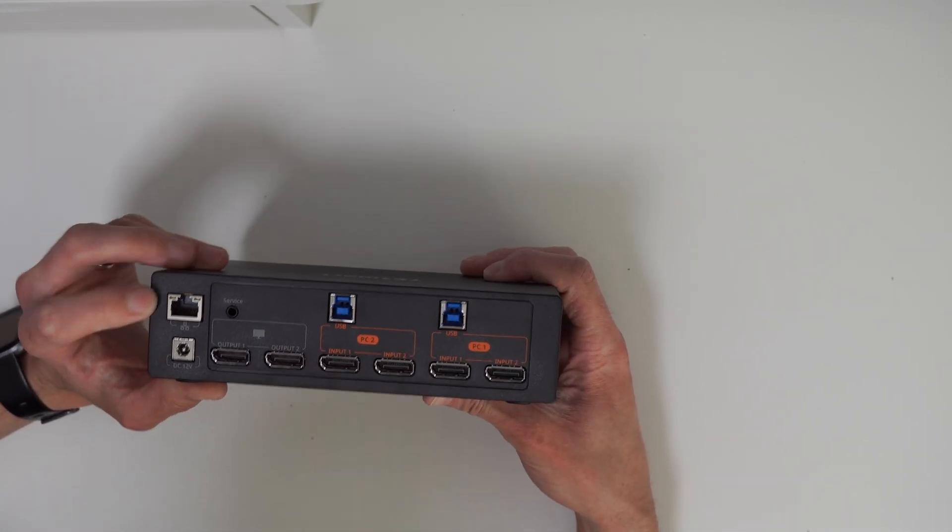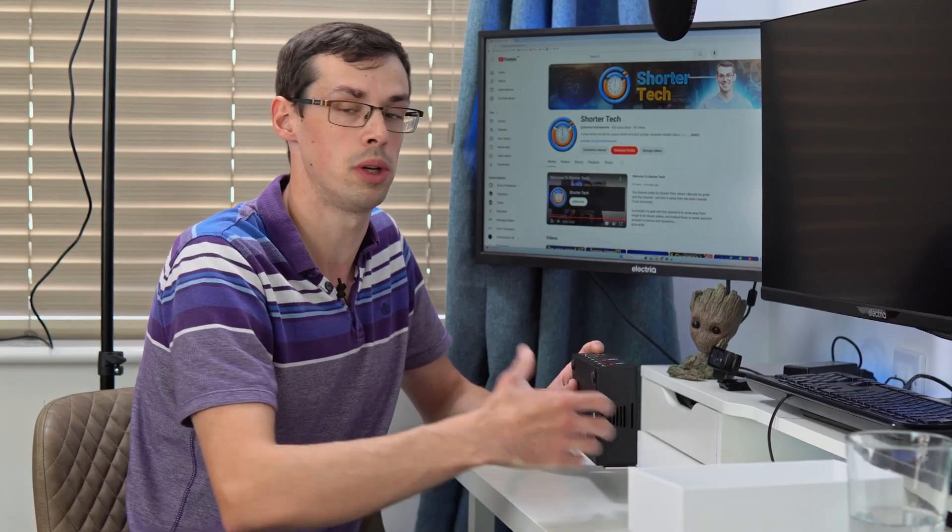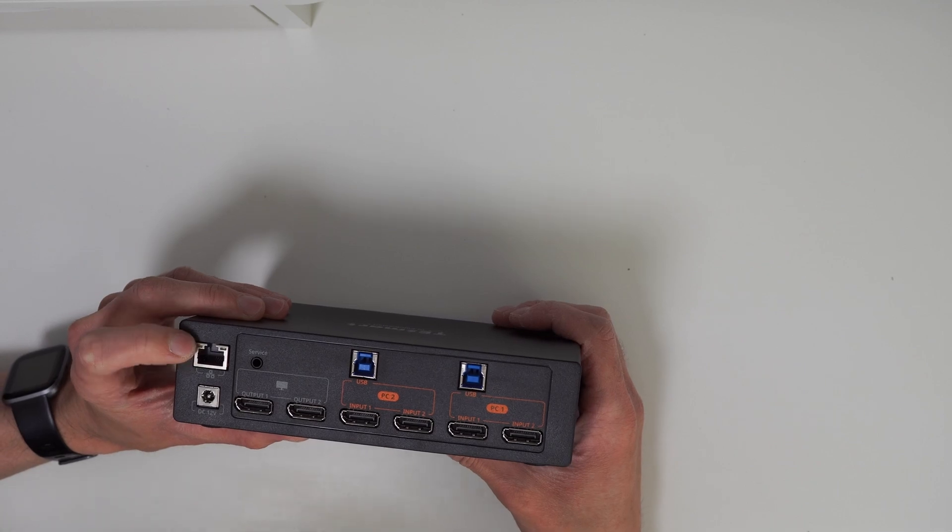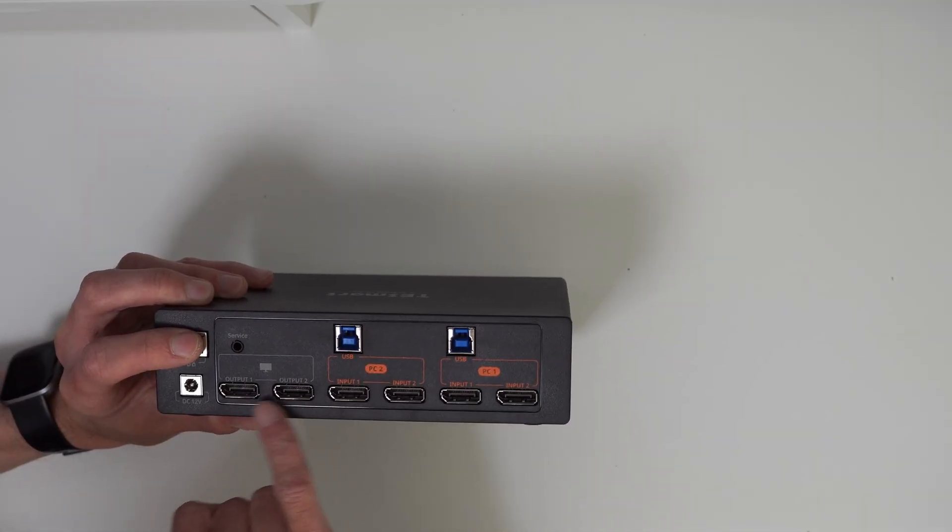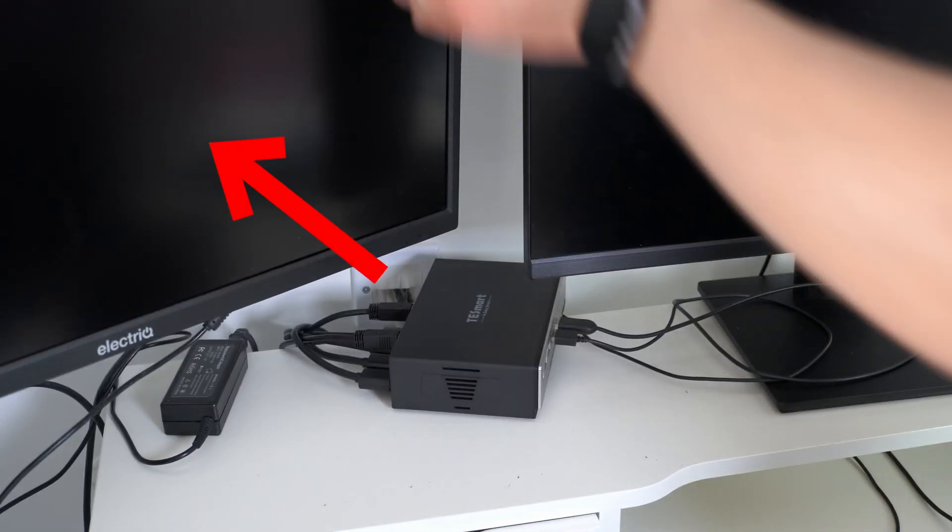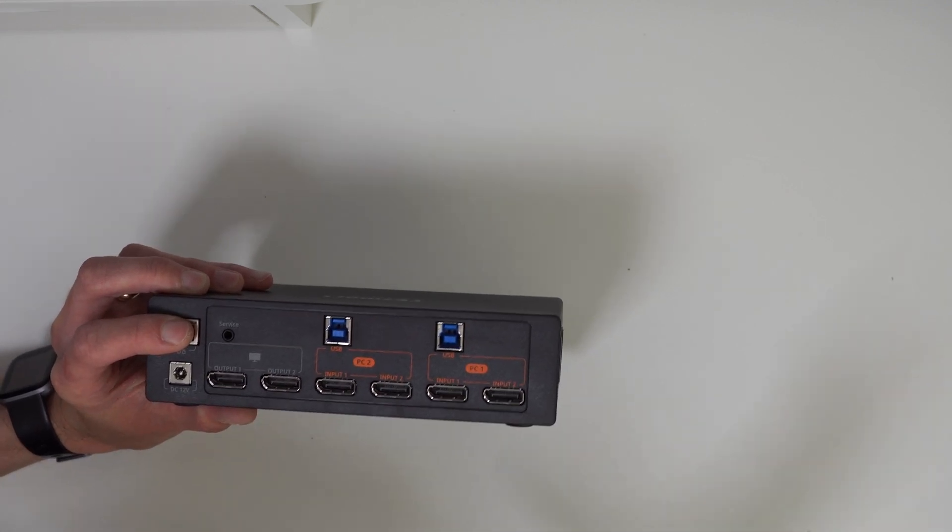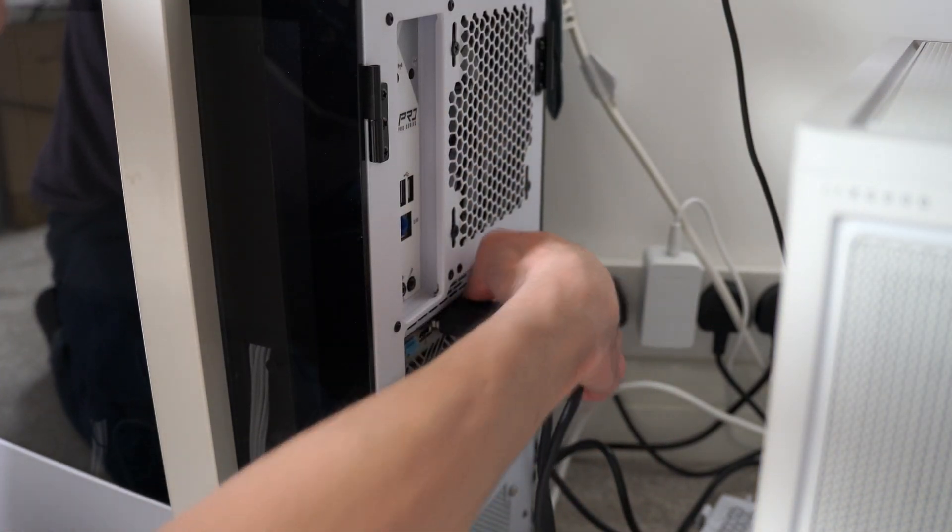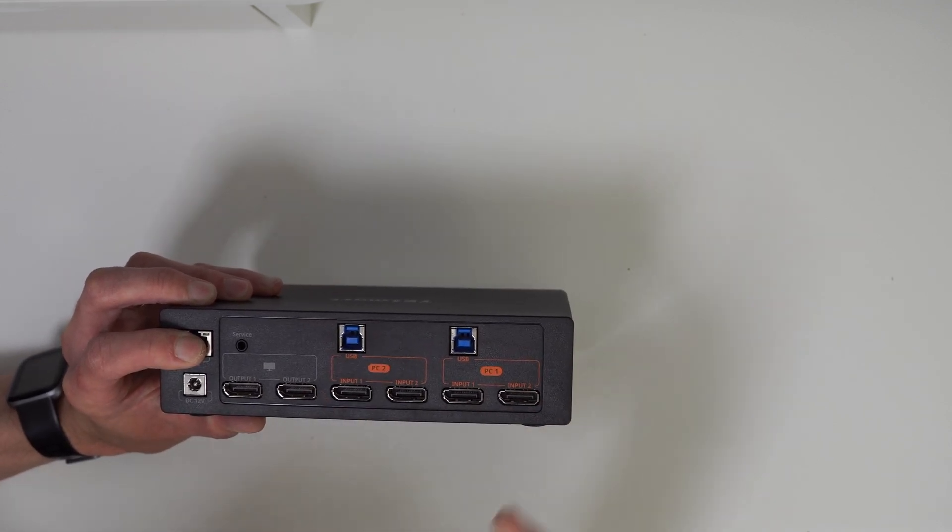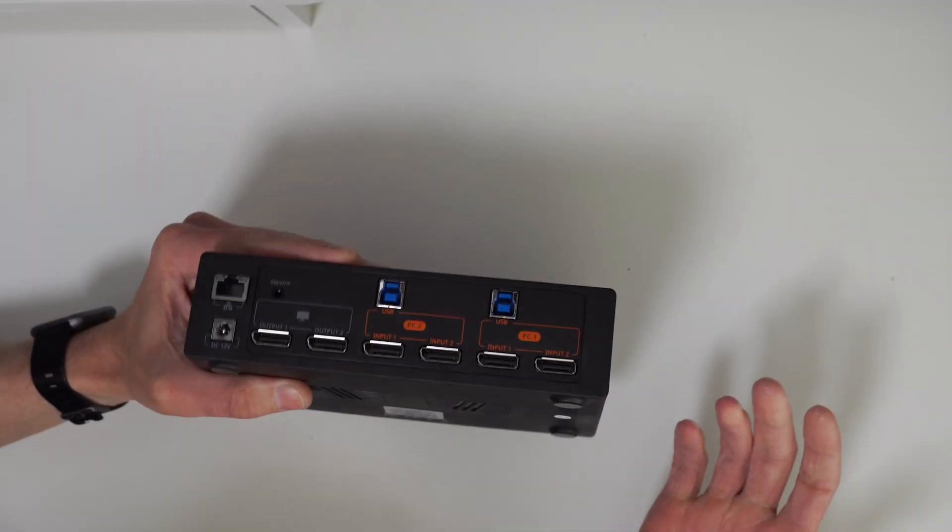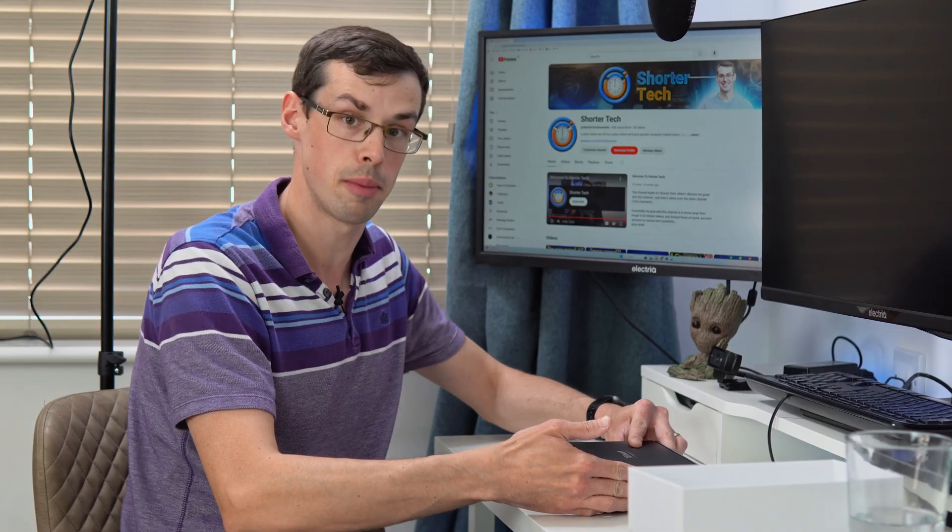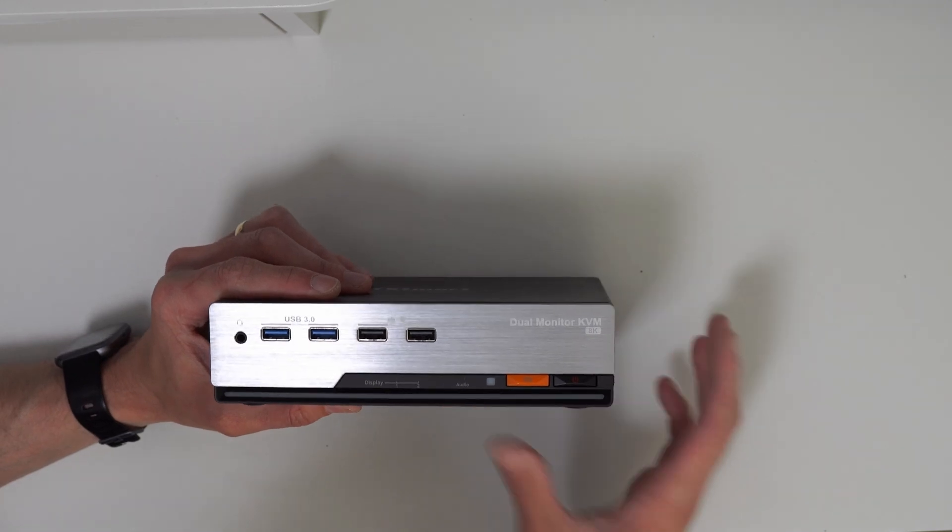You can see on the back all the different ports. You've got your power, your ethernet which is a one gigabit port. You've got your output ports connecting to my two monitors, one display port for each. Then your inputs, two display port cables from one computer going into there, same for the other computer. Then the USB cable from each computer into one of the blue or red USB ports for best data rates. The bottom has nice feet so it won't slip.